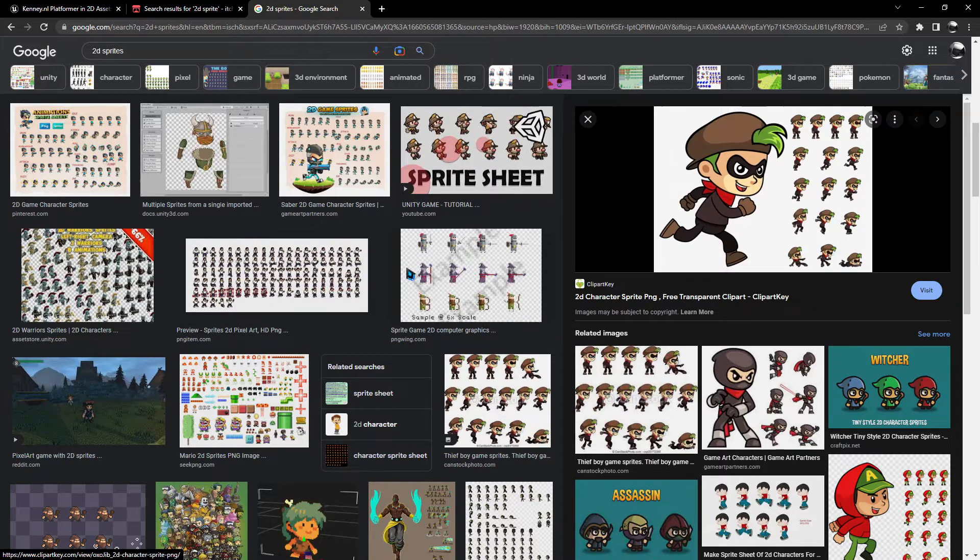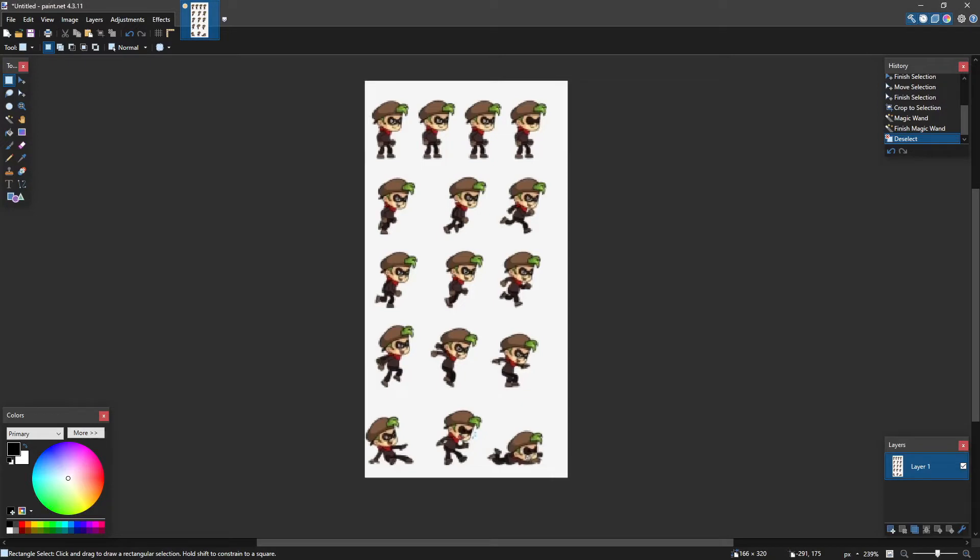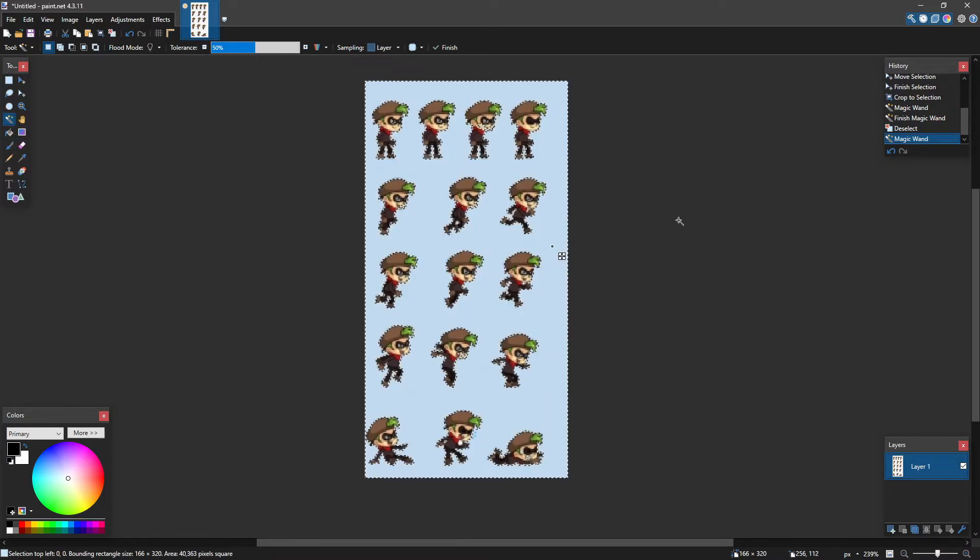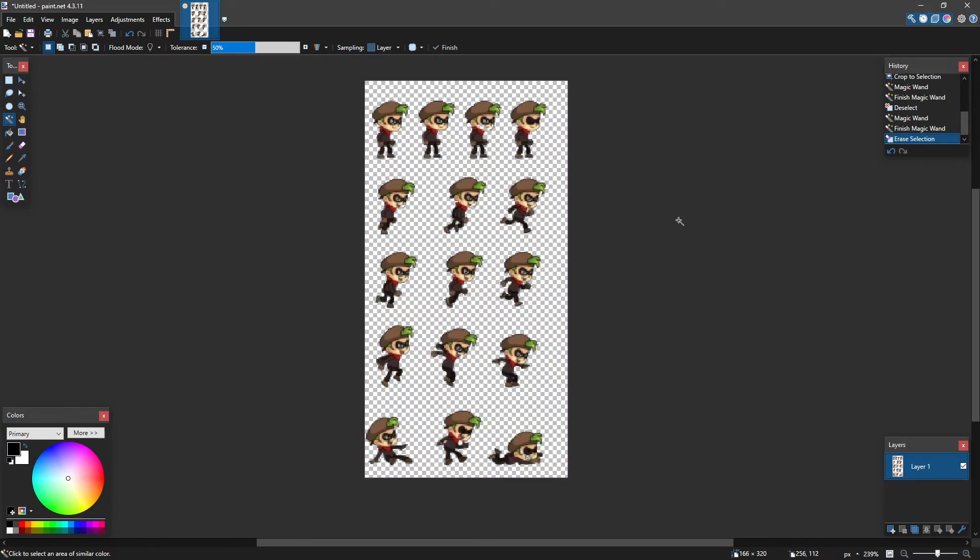And all you have to do with that is bring them into an art program like paint.net, which is free. And if it doesn't already have a transparent background, which is necessary for a sprite sheet or individual sprites, if you find them individually, is just use the magic wand tool, select the background, delete it. Now it's ready to be saved as a sprite sheet.